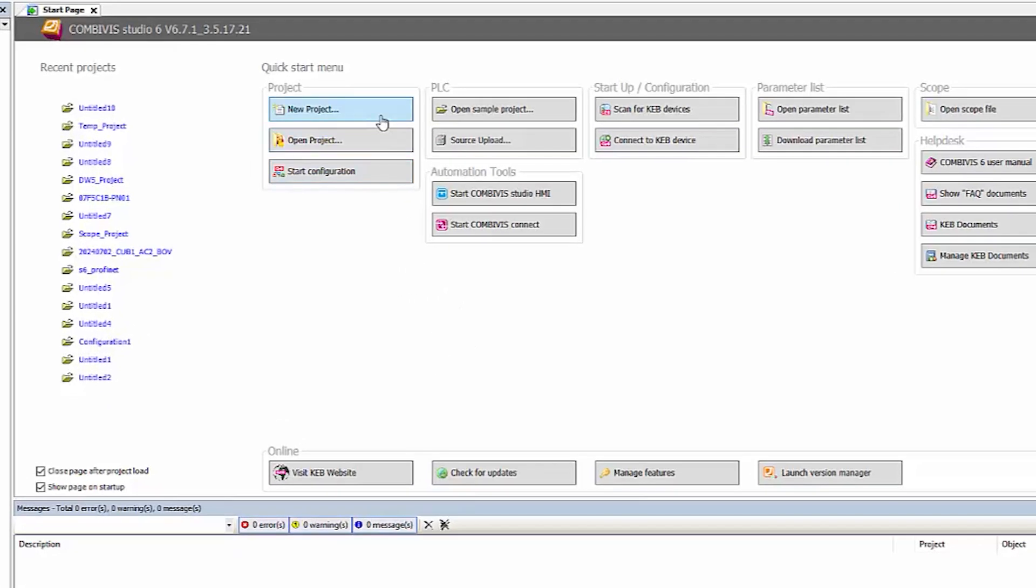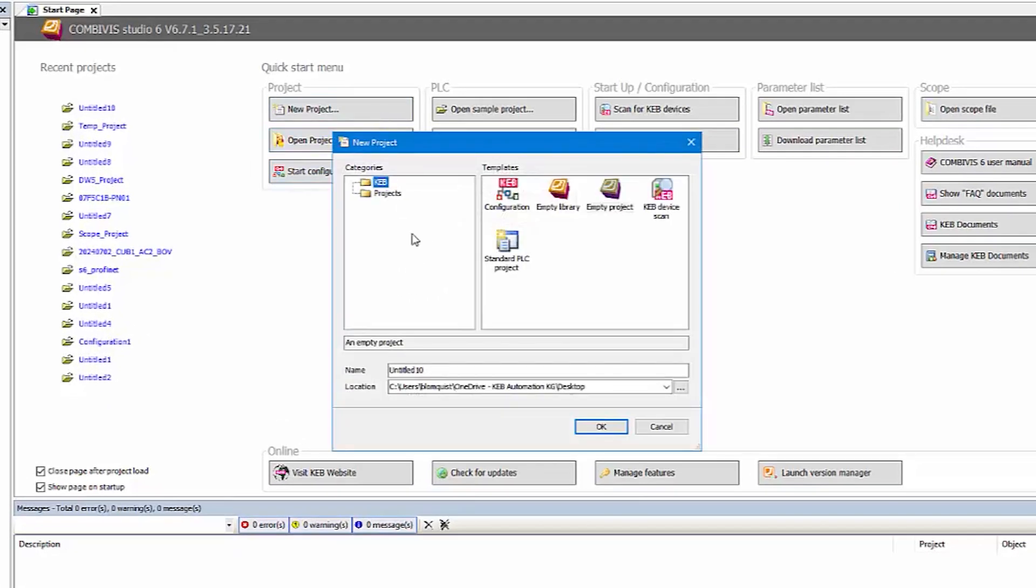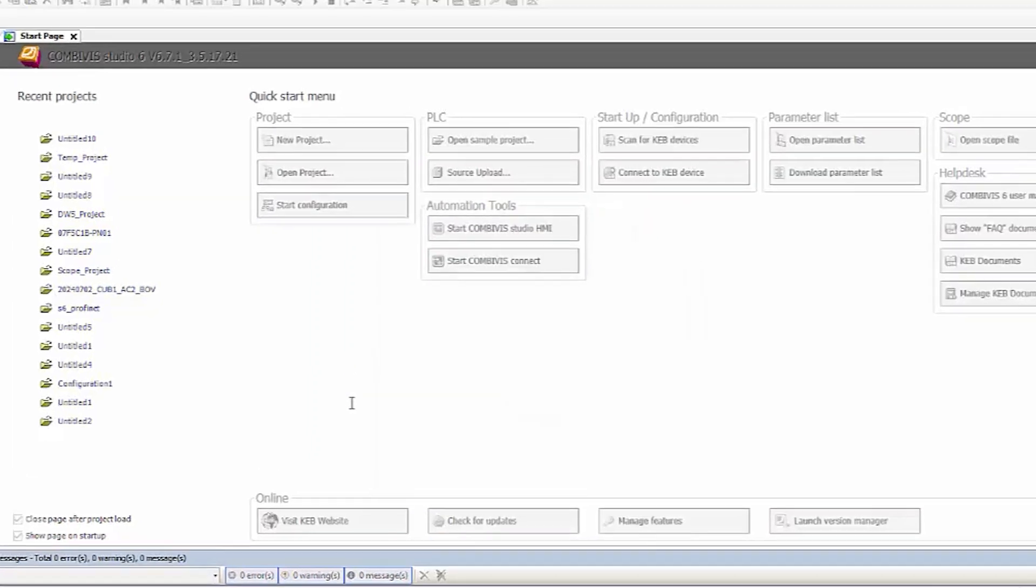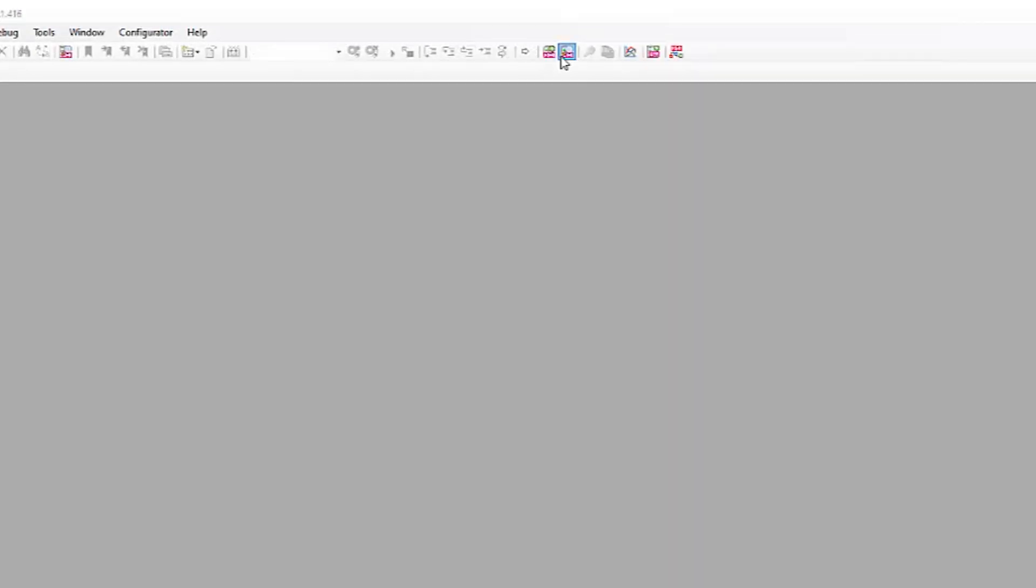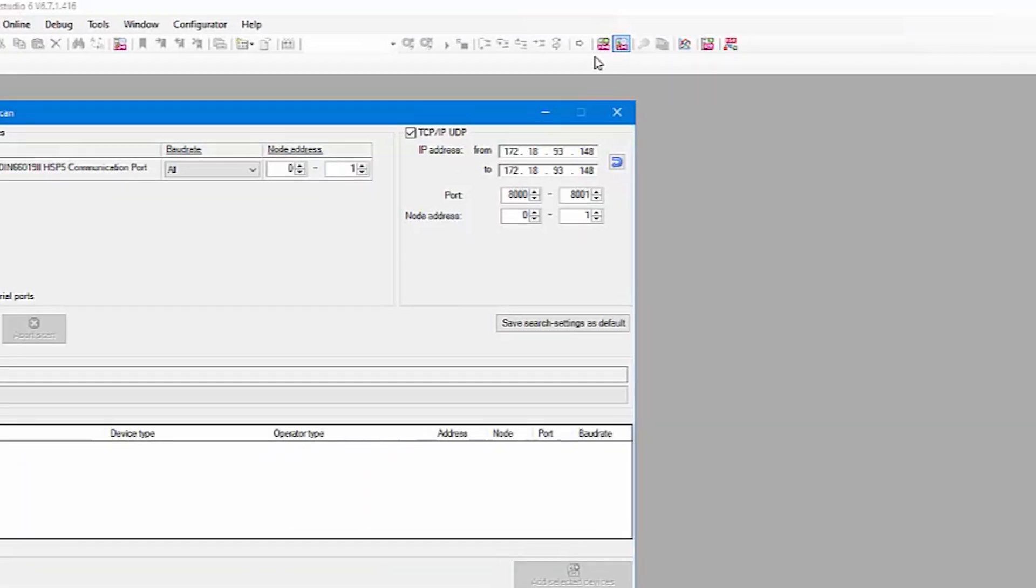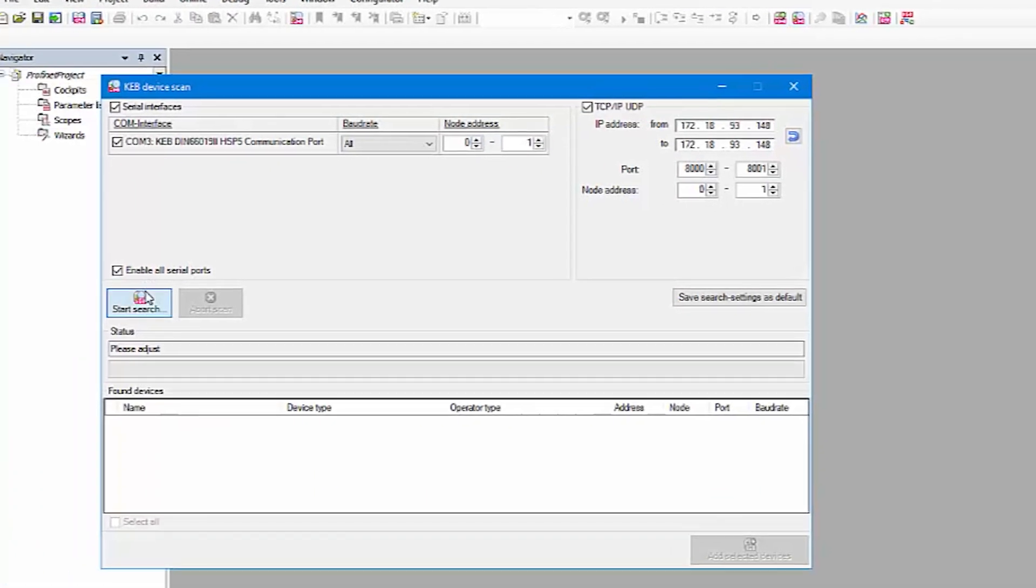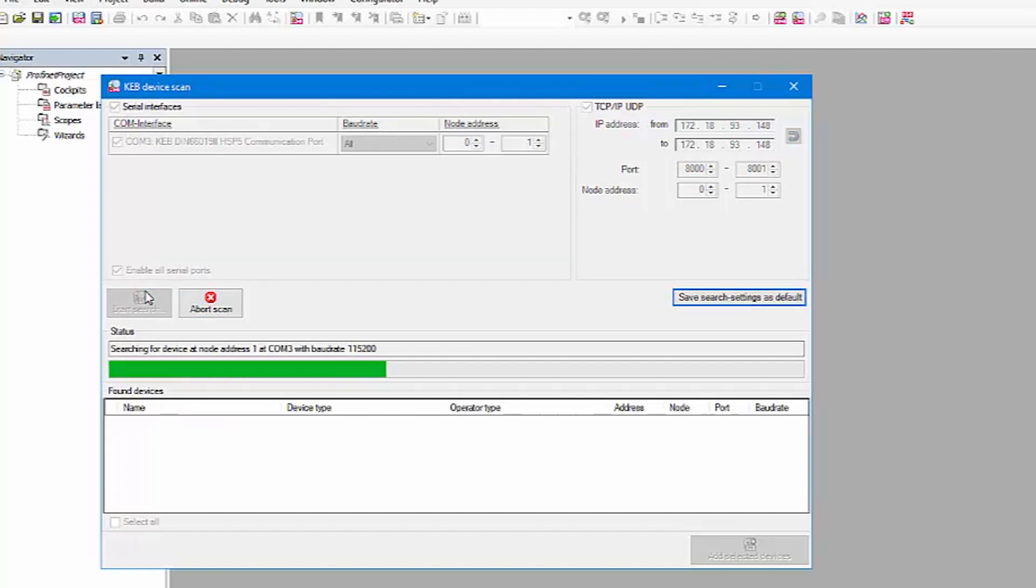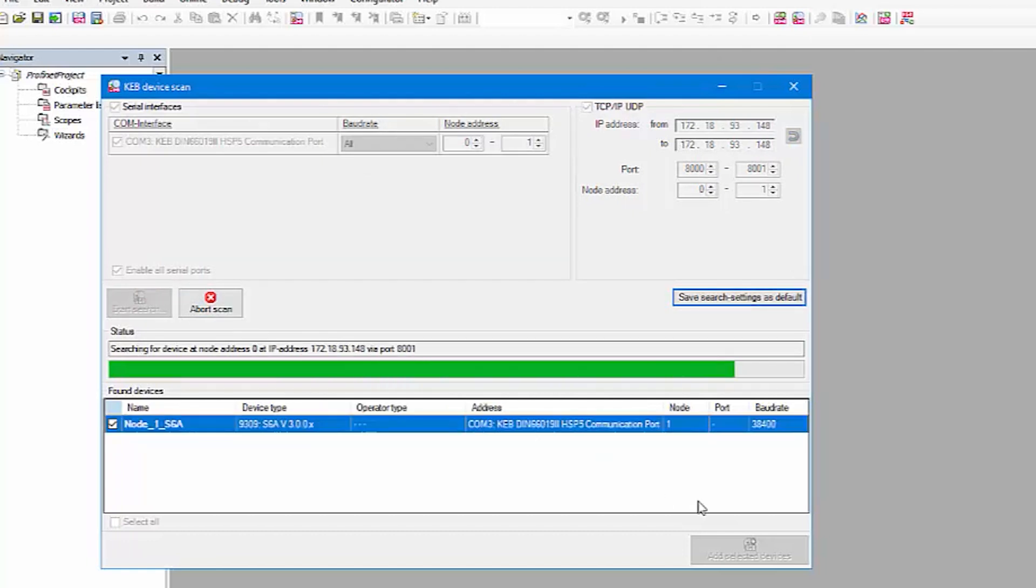The first thing we will do is create a new project in CombiViz and give it a name. Then scan for devices and add your drive to the project.